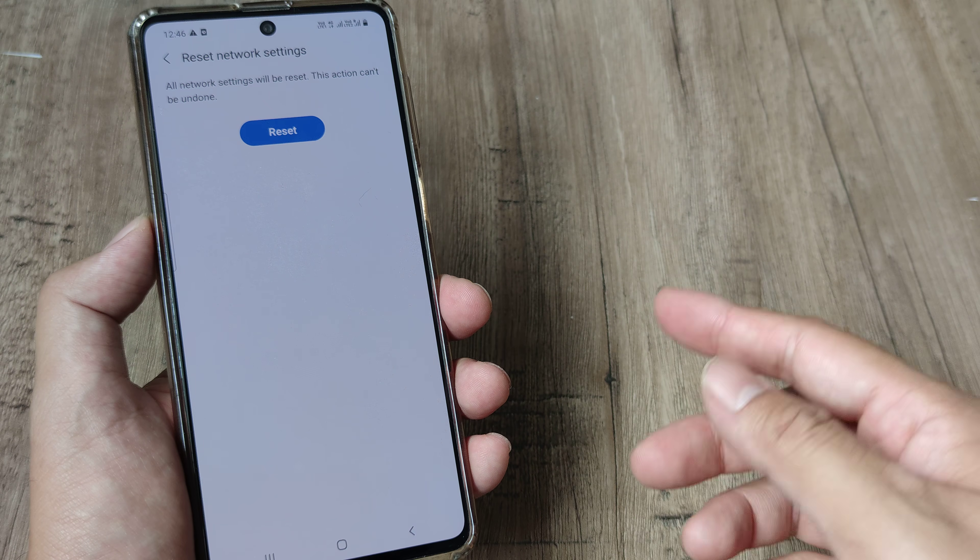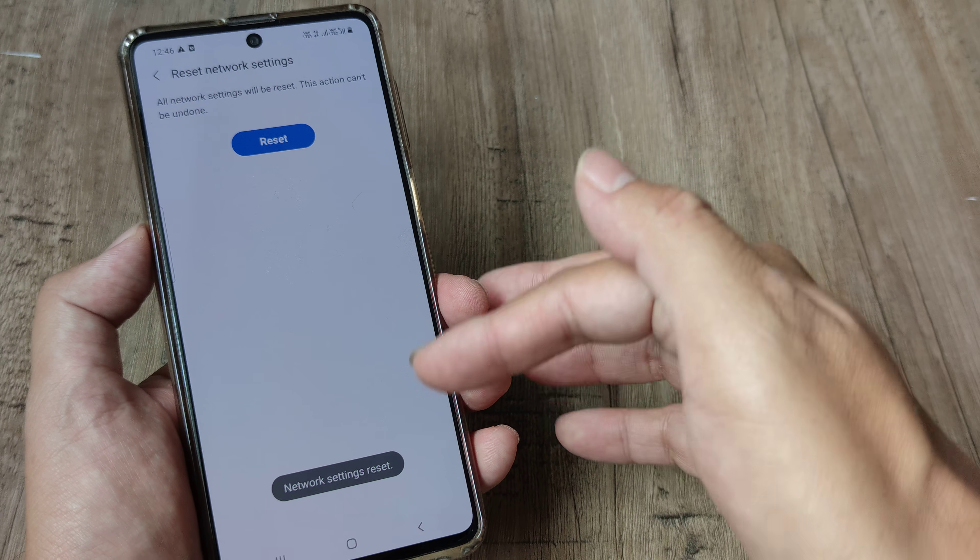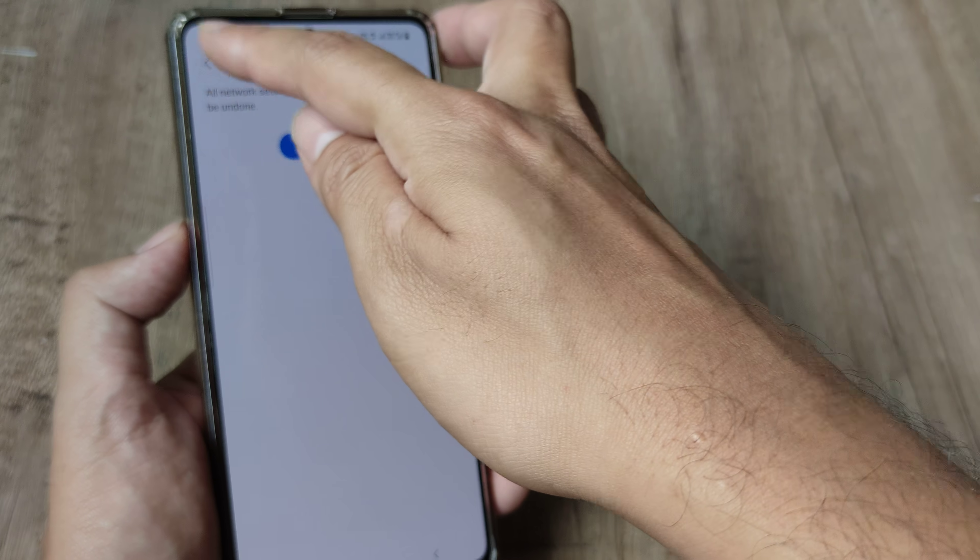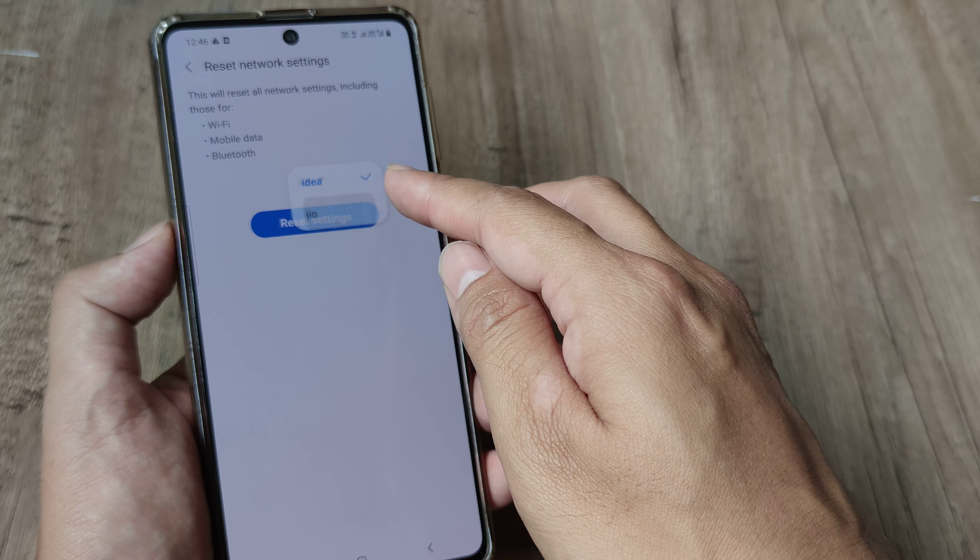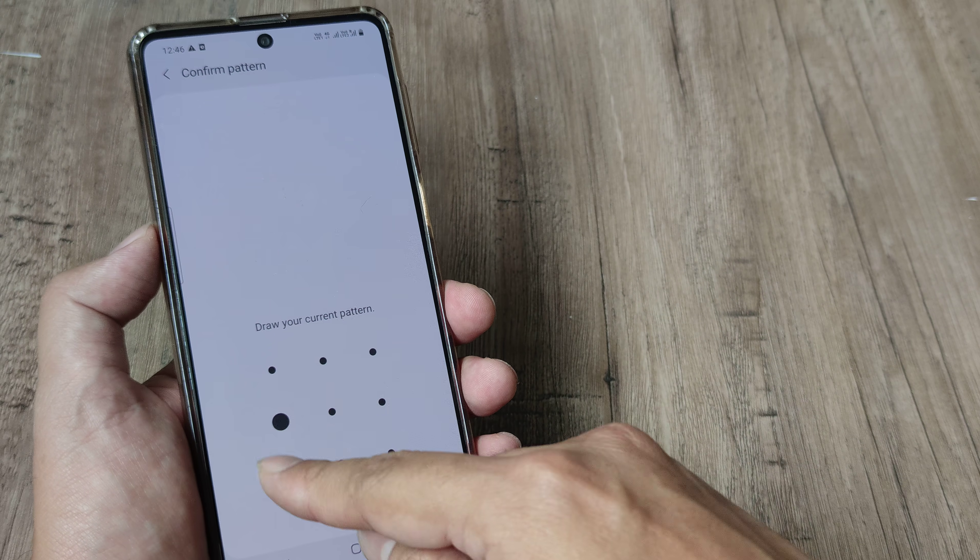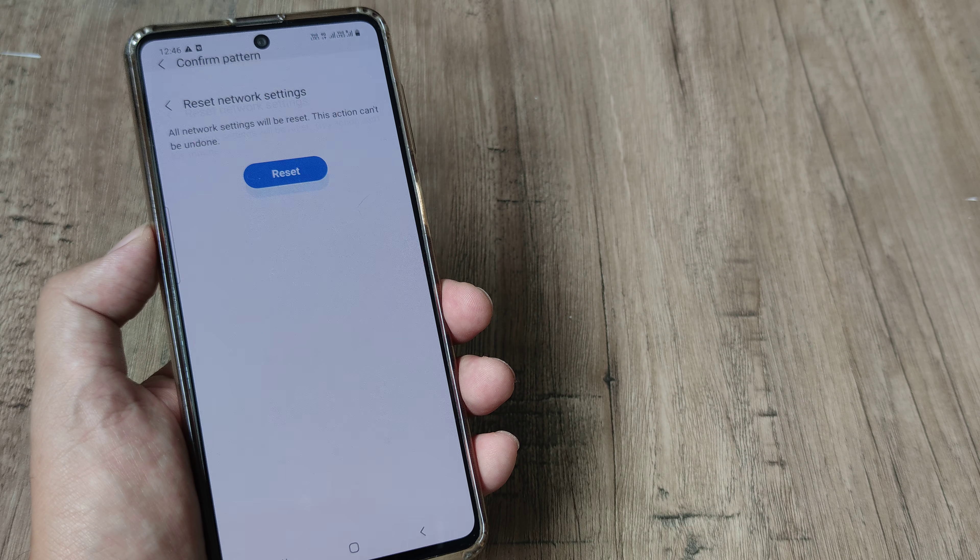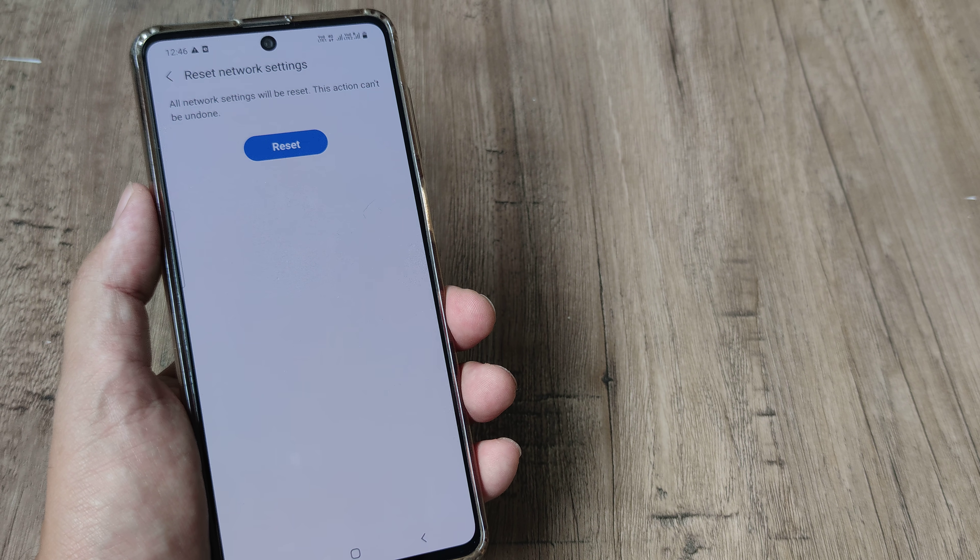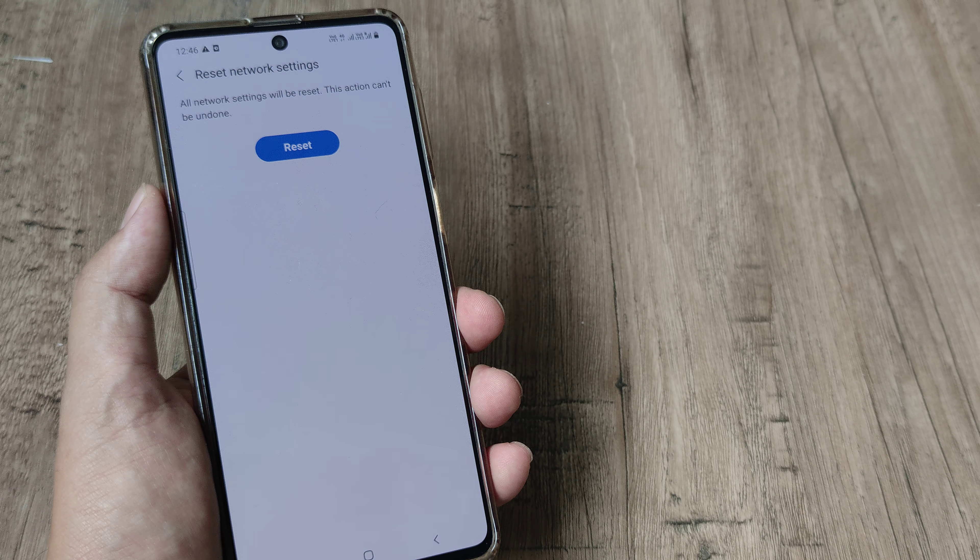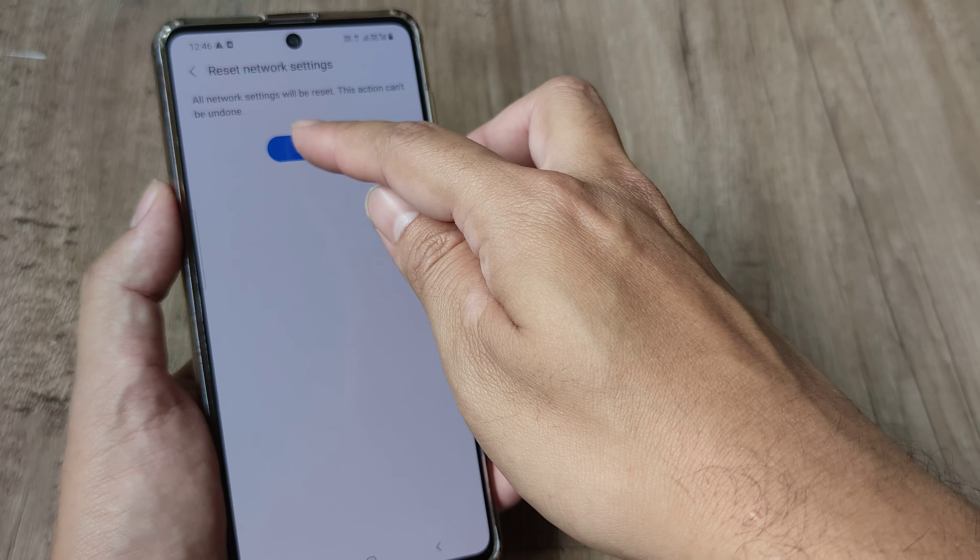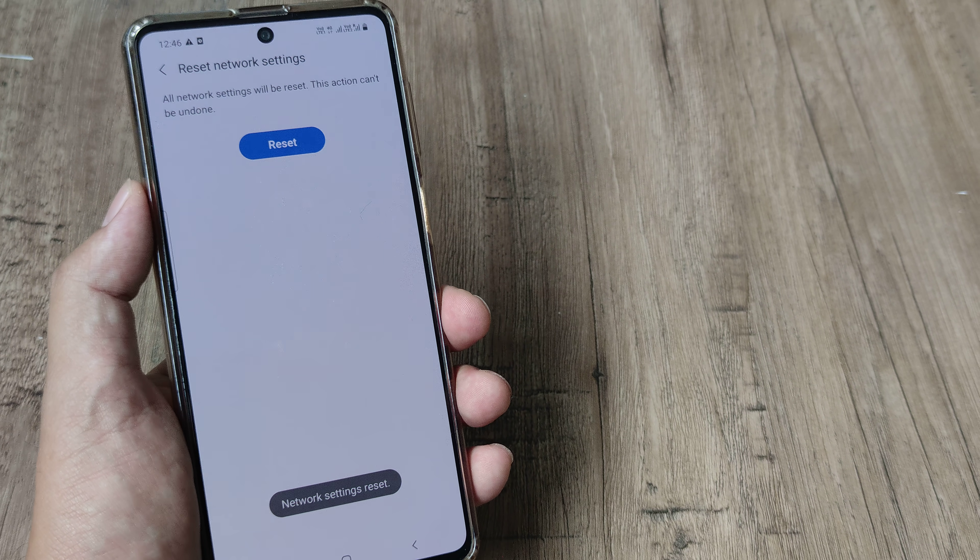So go ahead and do this, you will be prompted for the screen pattern and maybe it will work and then in case it's the other SIM then you have to do this for the other SIM as well. Don't worry you will not be losing any data as such but you may be prompted to put in the Wi-Fi credentials or any other network credentials. So go ahead and tap on the reset button and this should help.